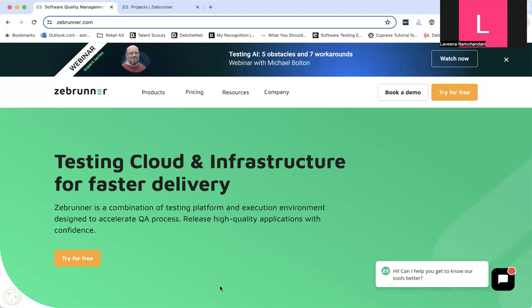ZibRunner testing platform is an all-in-one tool for various QA needs, starting with creating and executing manual test cases and performing analysis of automated executions and viewing reports. So, let's begin with test case management.